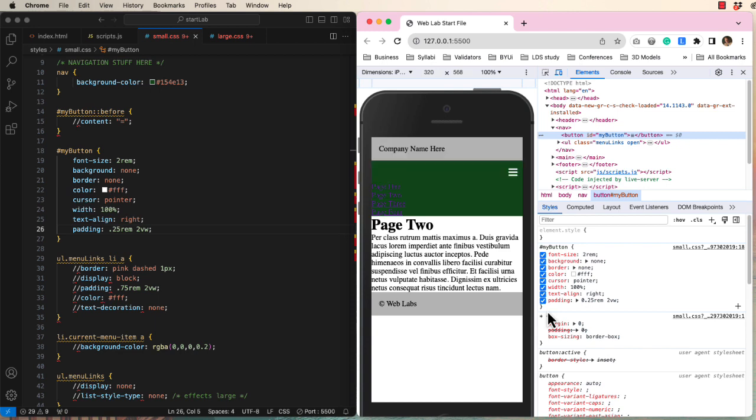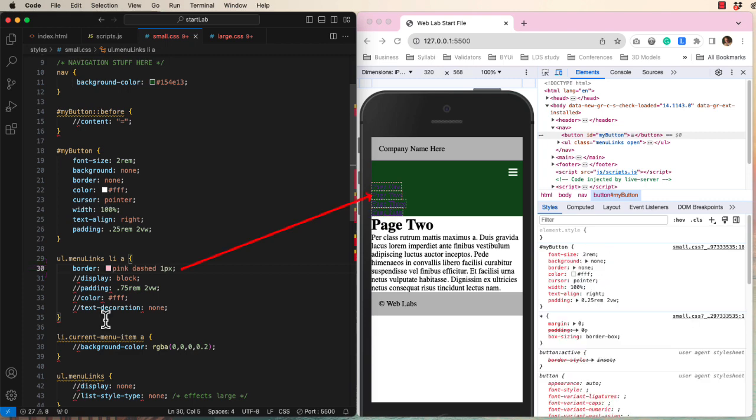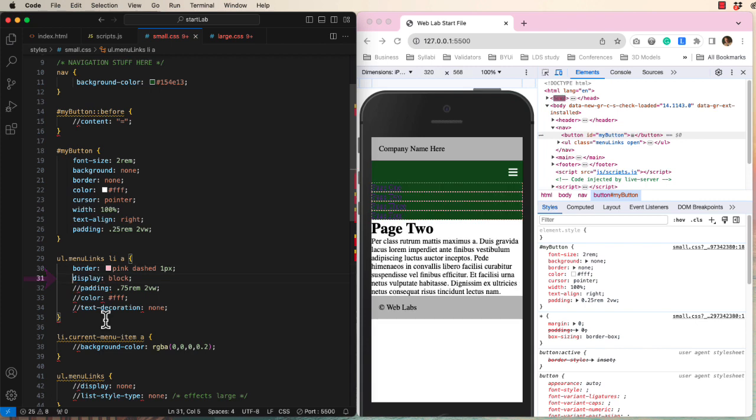Next, let's turn our attention to these ugly blue anchors, which are children of list items, which are children of an unordered list that has a class of menu links assigned. I'm going to add an ugly border so that you can see the results of my CSS changes. Let's make the anchors full width by displaying them as blocks.